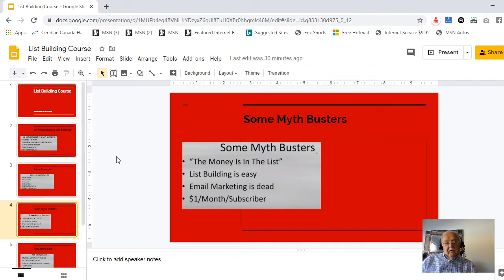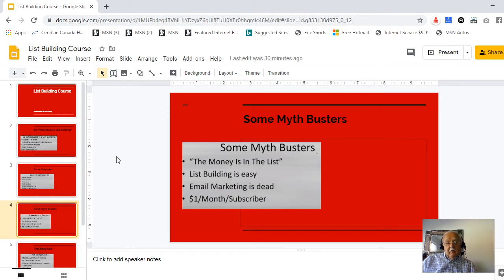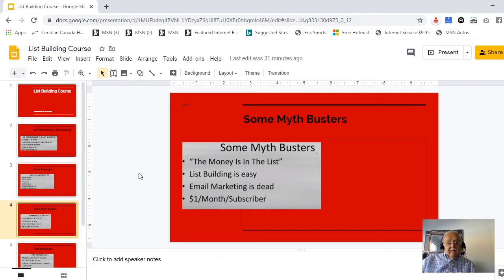Some myths about list building: you hear people say the money is in the list, but really the money is in the relationship you build with your list. You have to build trust and truly show that you are interested in helping the people on your list. In my case I'm trying to help people build an online business, and I position myself as an online business ambassador or expert.